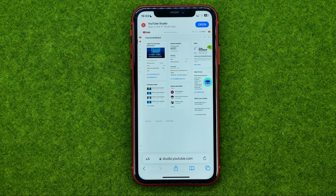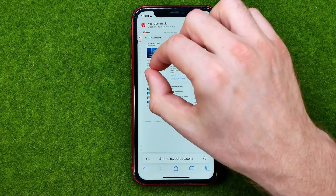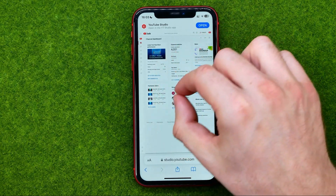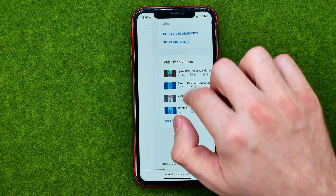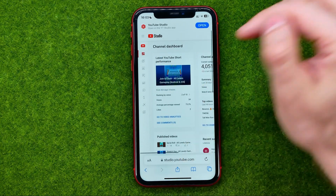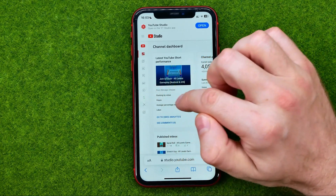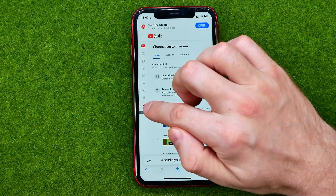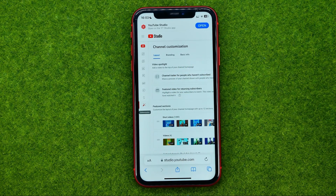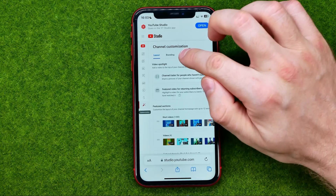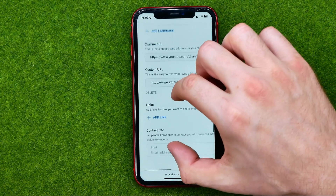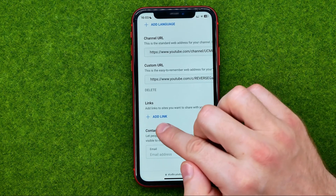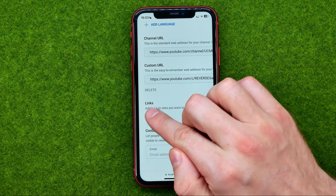You will be taken to this page. Let me zoom in a bit. First off, we need to tap that magic wand icon to get into customization, then tap at basic info, and if we scroll down right here we can easily find the links feature.